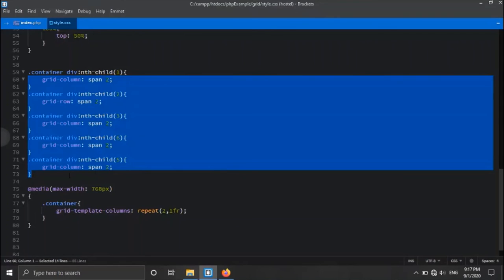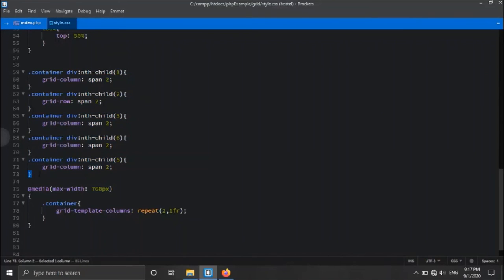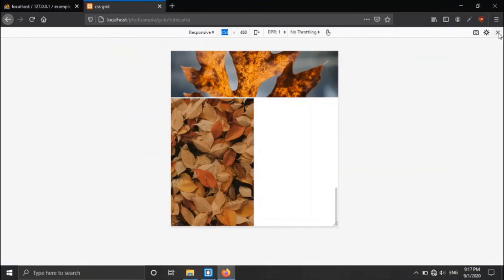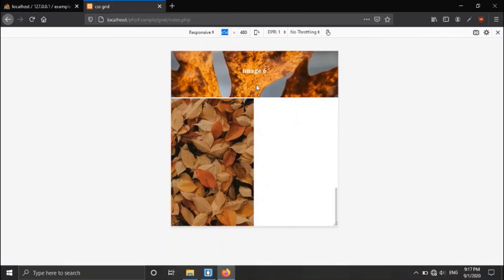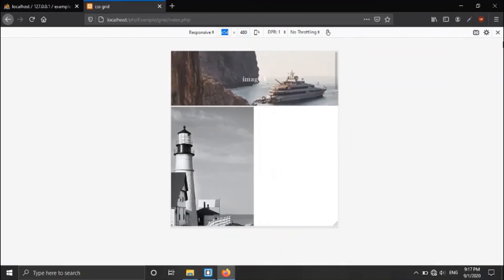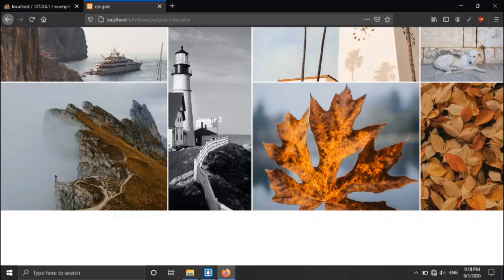Thank you guys for watching this tutorial on CSS Grid responsive image gallery with PHP and MySQL. In the next video in this playlist, we will take a look at how we can add a lightbox effect — that means if we click a particular image, it comes up in a modal window. Thank you guys, see you there.